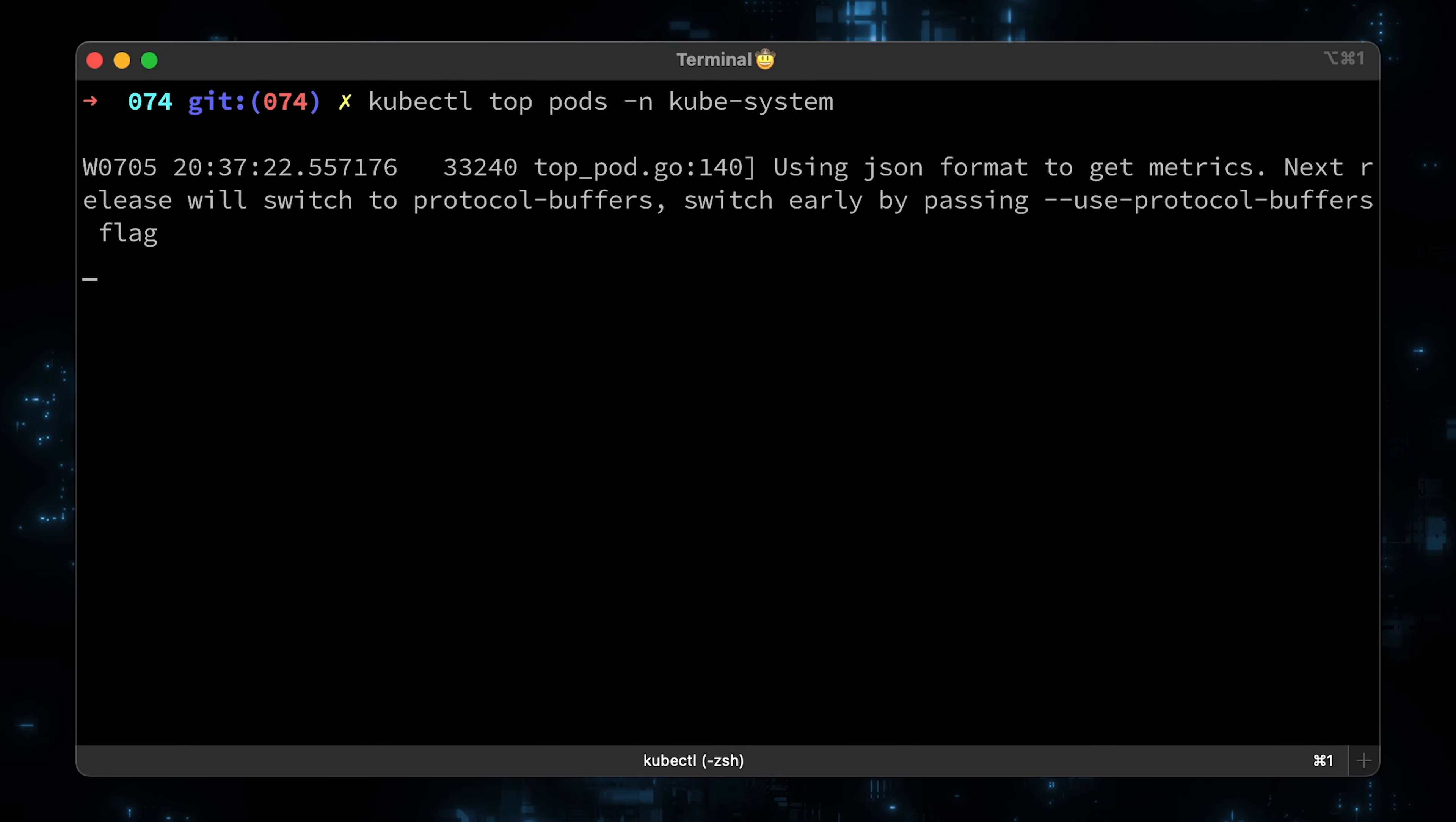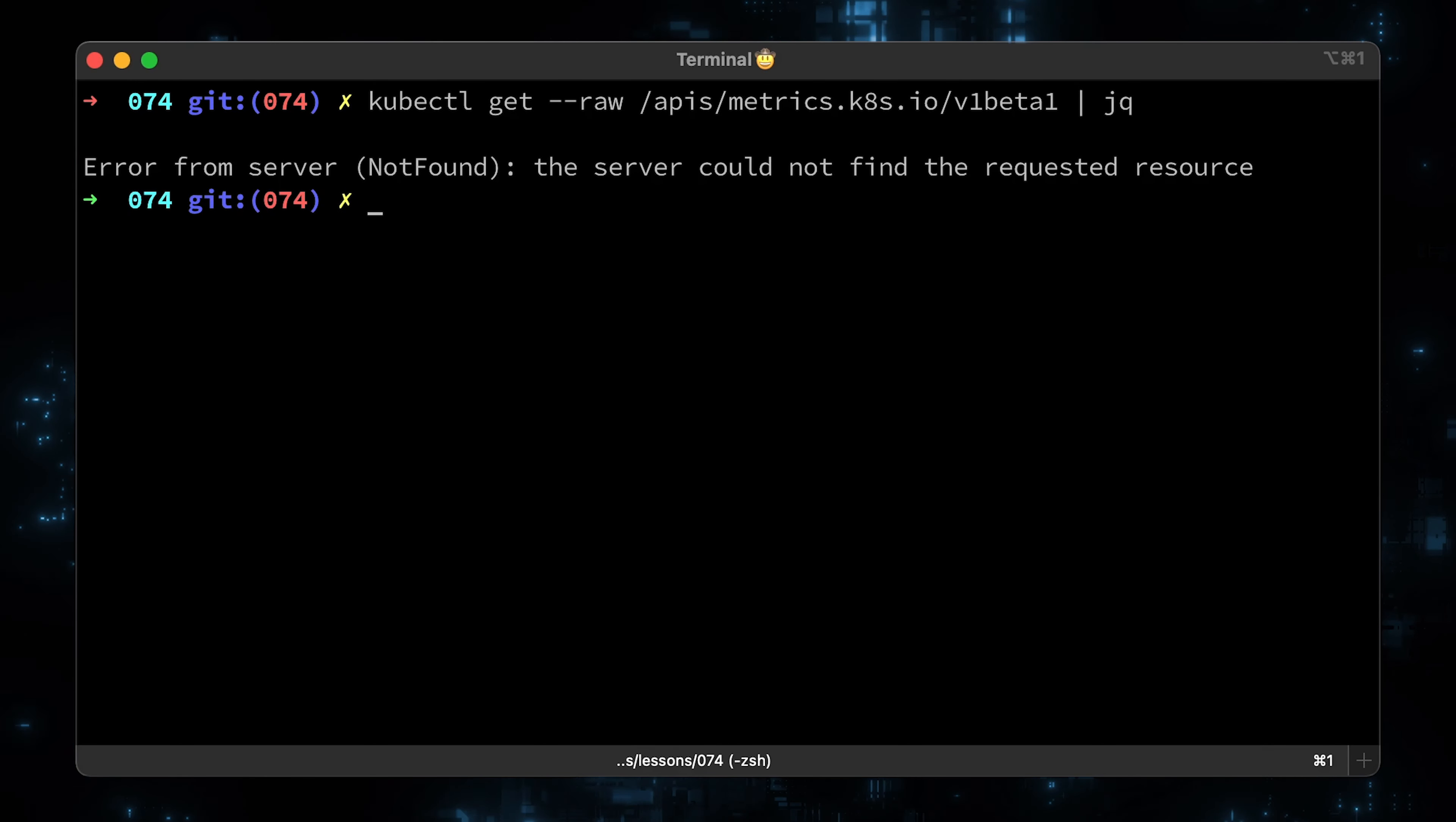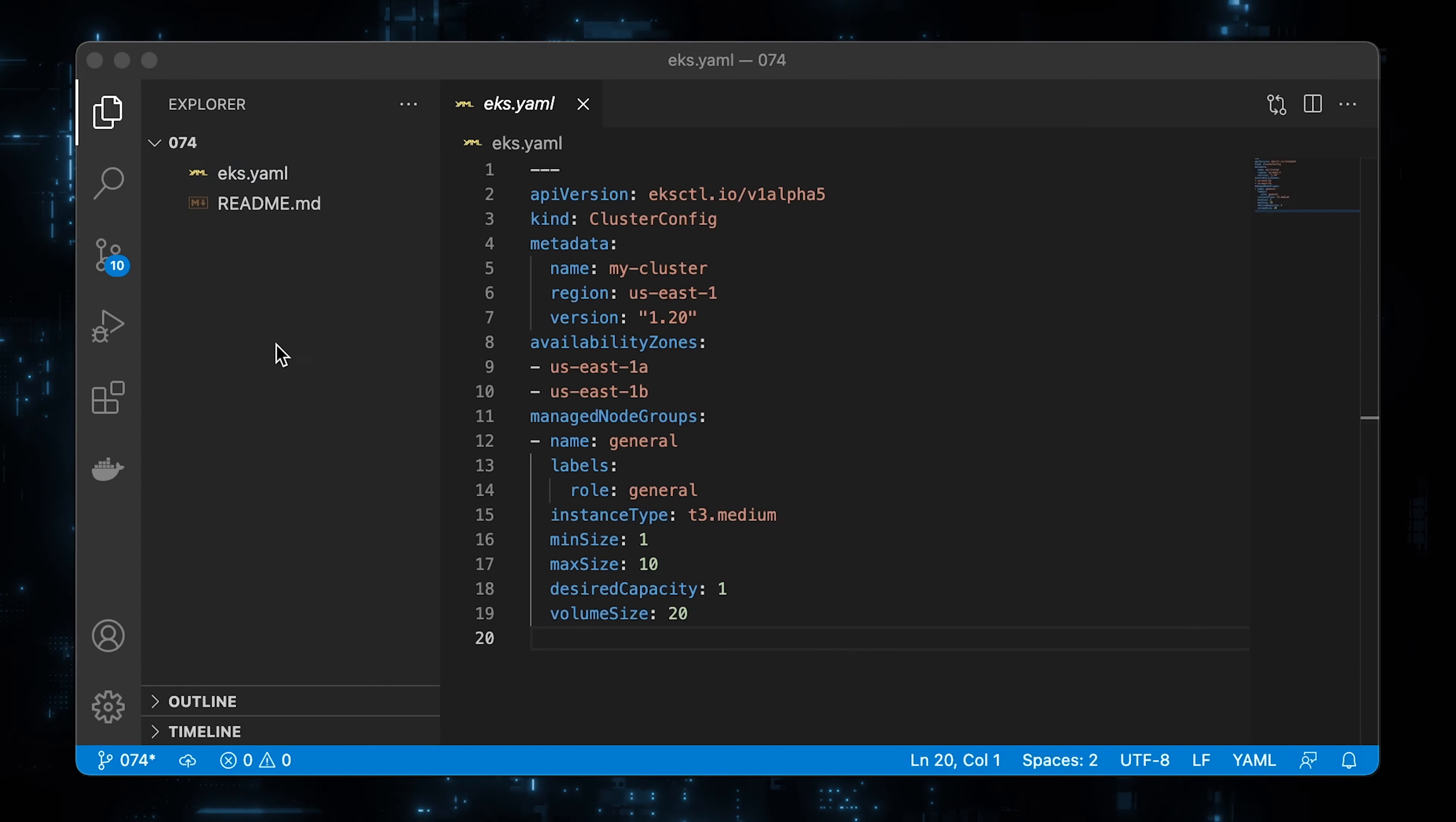Also let's run the kubectl top pods command that will eventually return the pods resource usage, but right now exiting with the error metrics API not available. And the last check, let's try to access that API directly by using the kubectl get raw command. Eventually, it will return data when we deploy the metrics server. By the way, if you want to use Prometheus as a source for the metrics API and use the kubectl top command that queries Prometheus instead of the metrics server, you can watch another video horizontal pod autoscaler, custom metrics, and Prometheus. In that video, I explain how to get rid of the metrics server altogether.